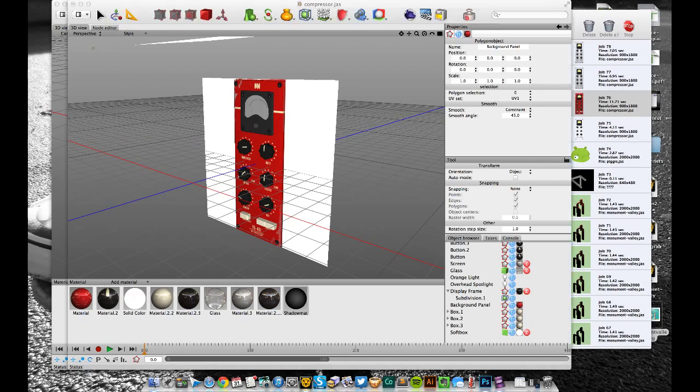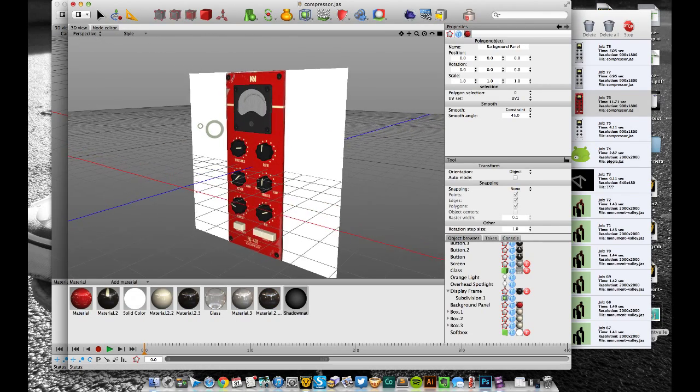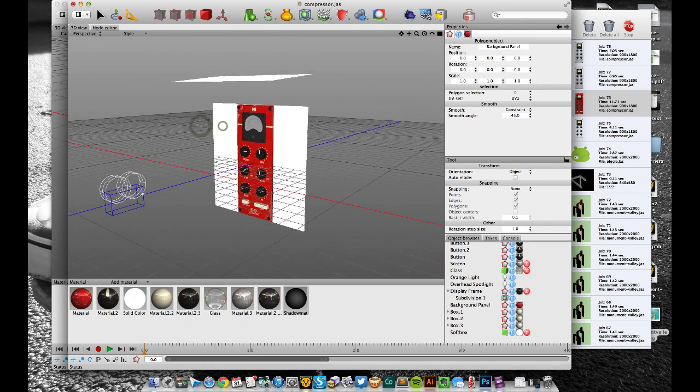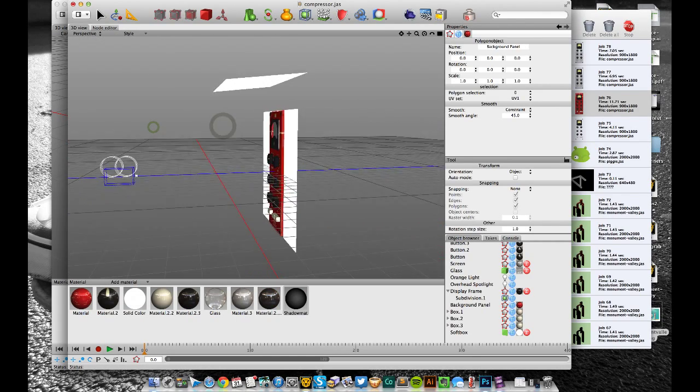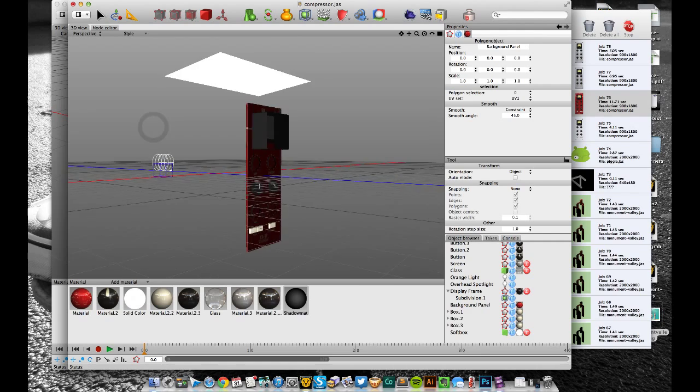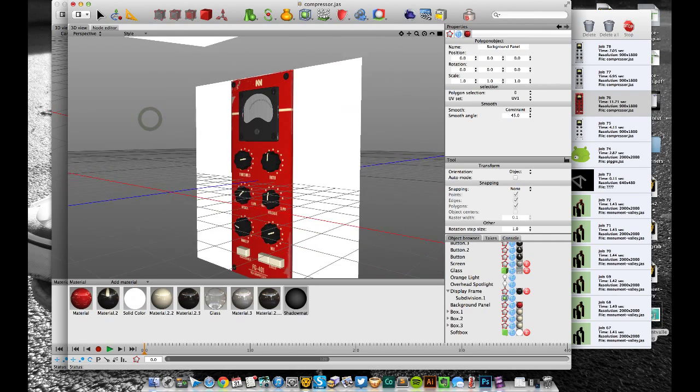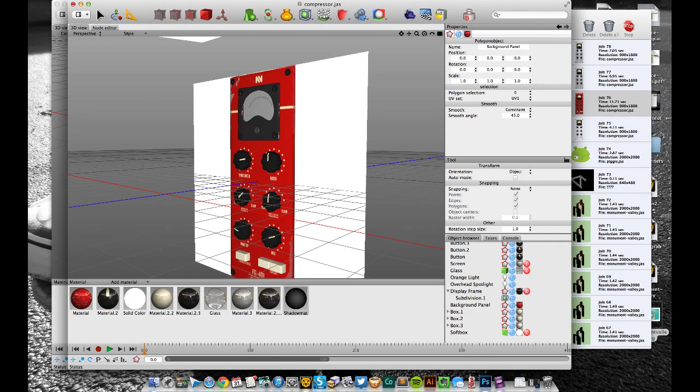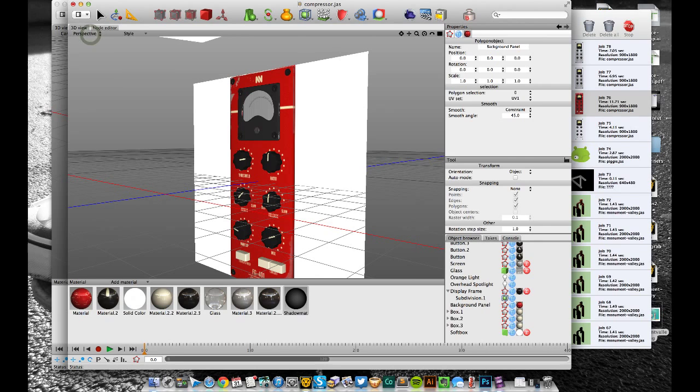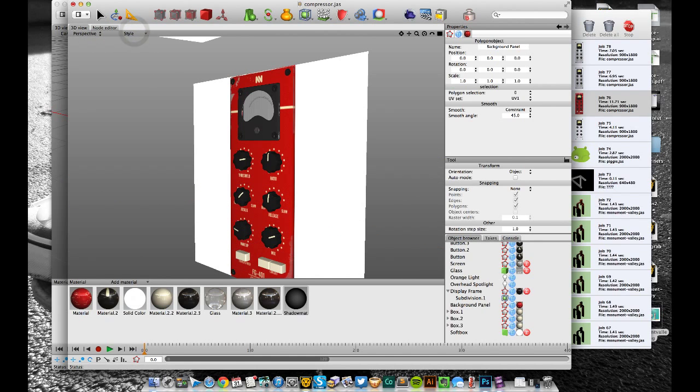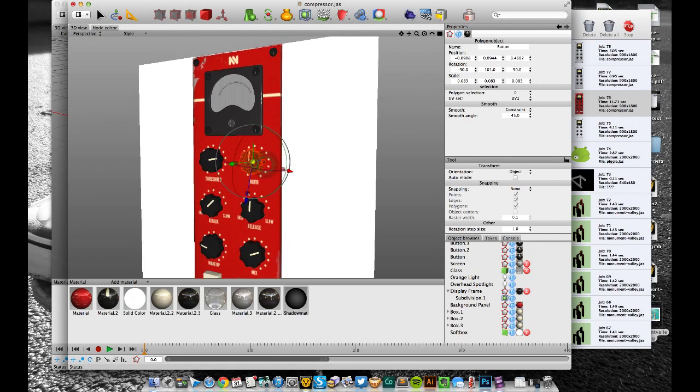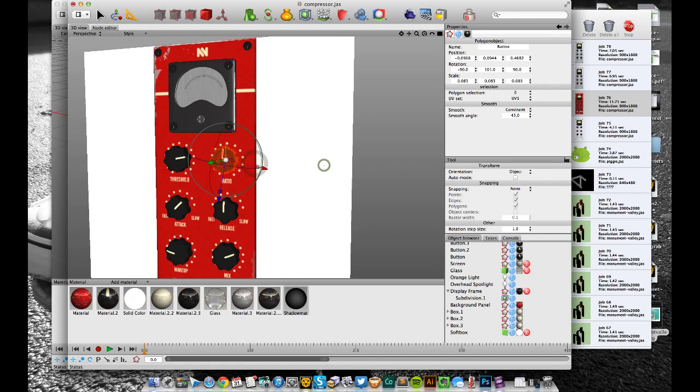This is the setup. It's actually pretty basic in terms of the actual setup. Let me just turn the grid off because it's annoying me a little bit.